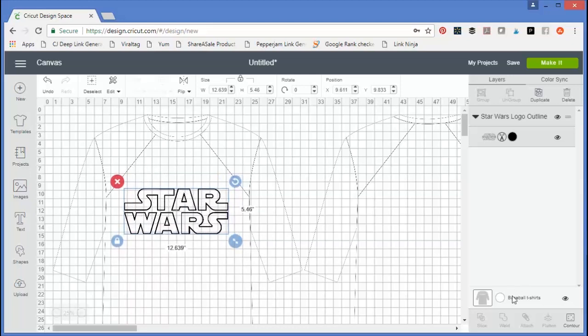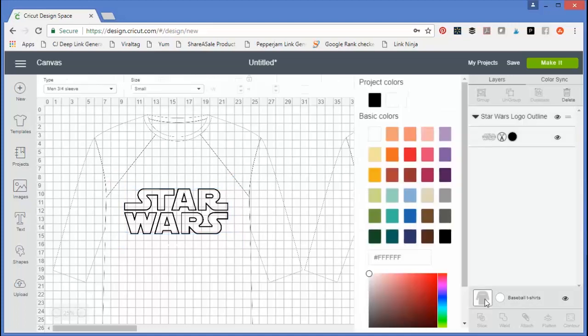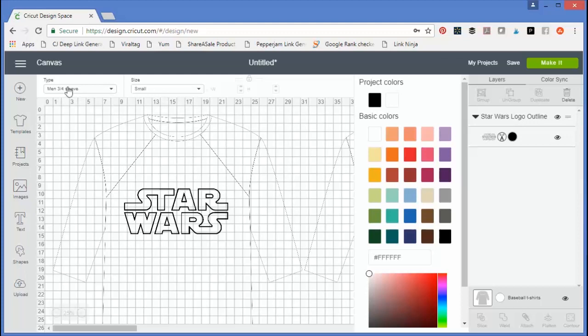How do you know what size the baseball tee actually is? You can click on the baseball t-shirt in the bottom right-hand corner, and it will pull up the type and size of t-shirt.